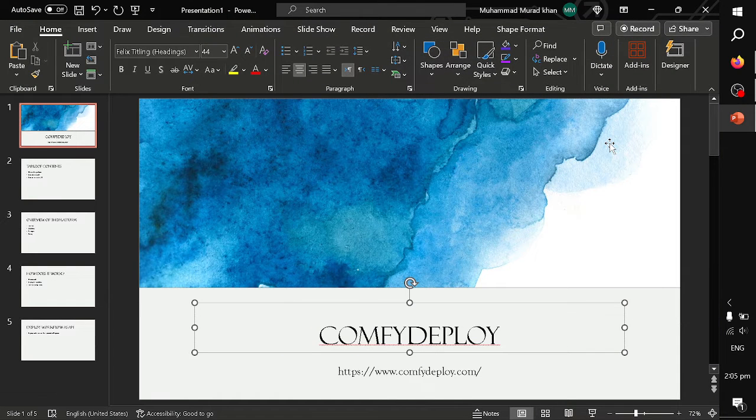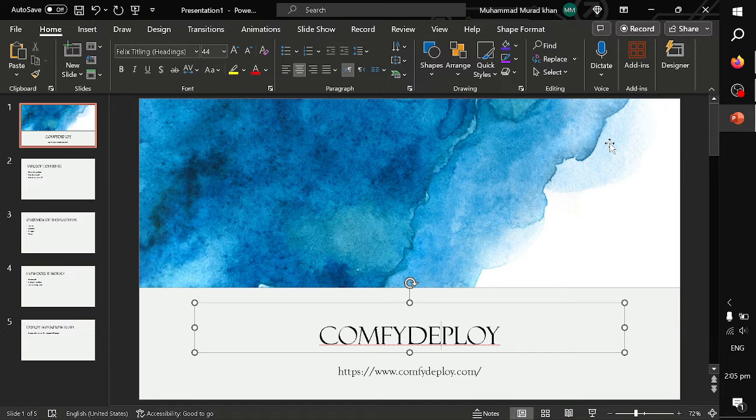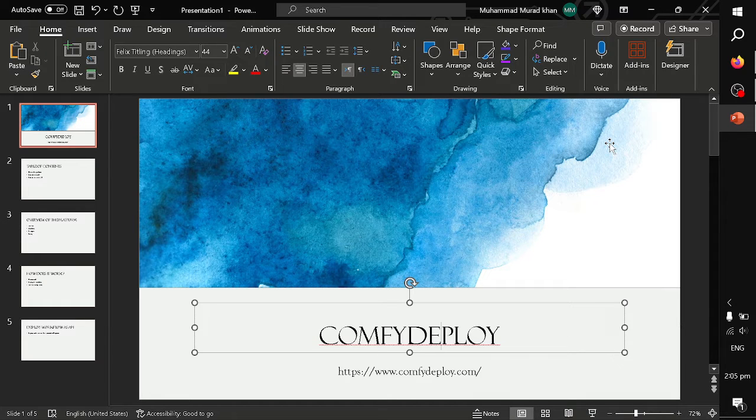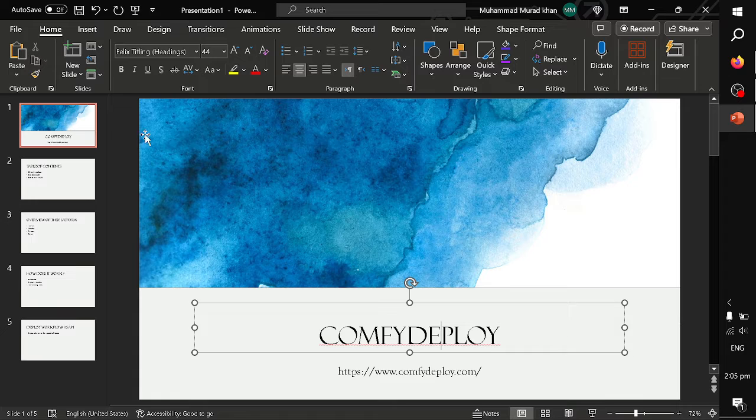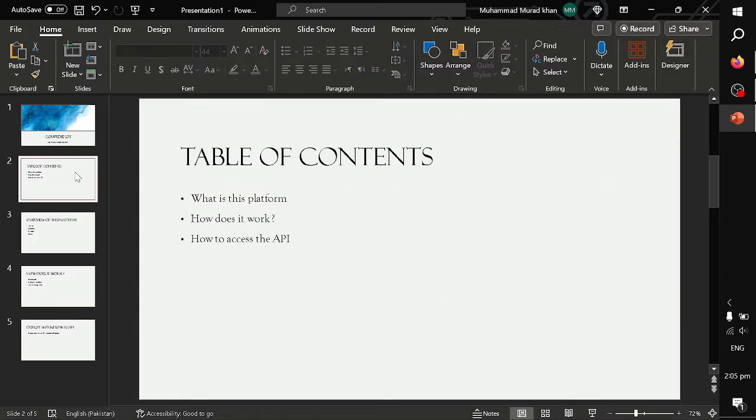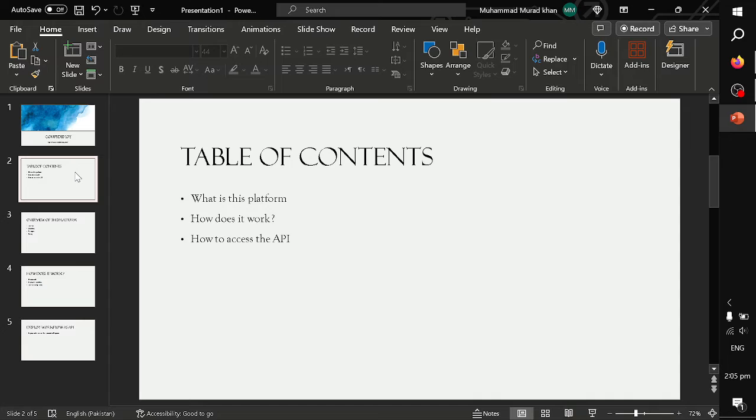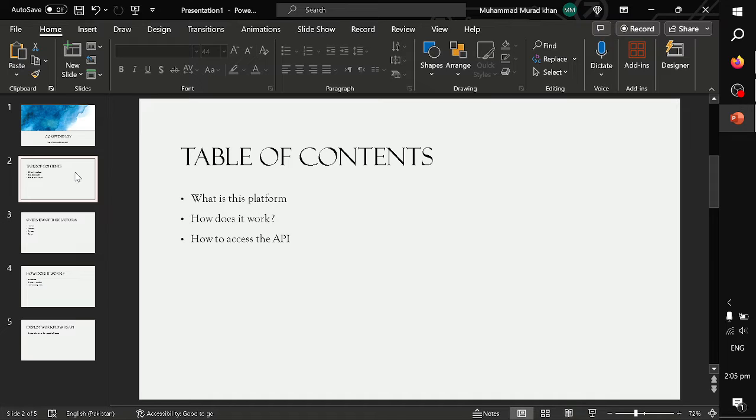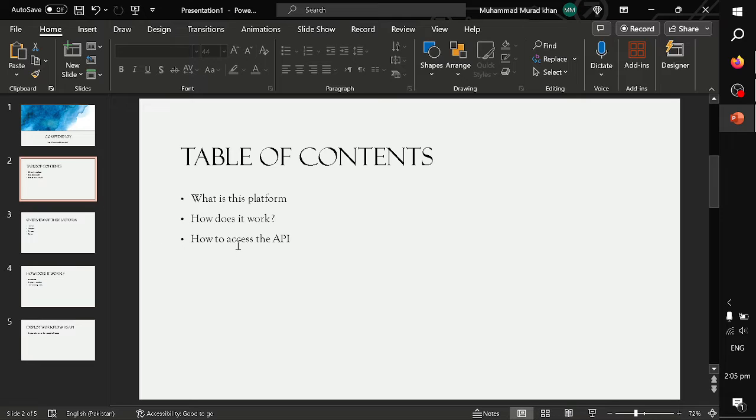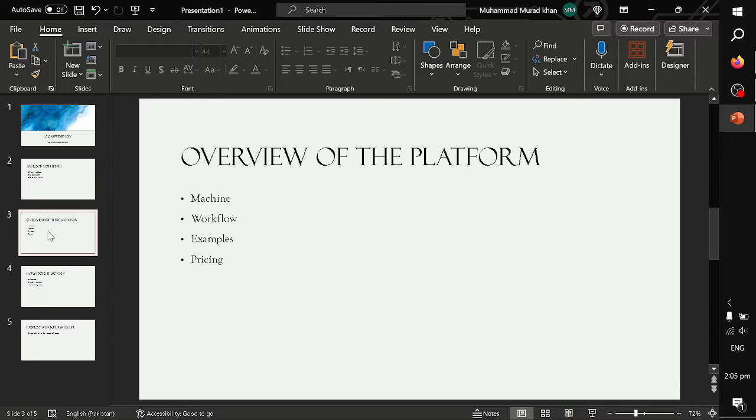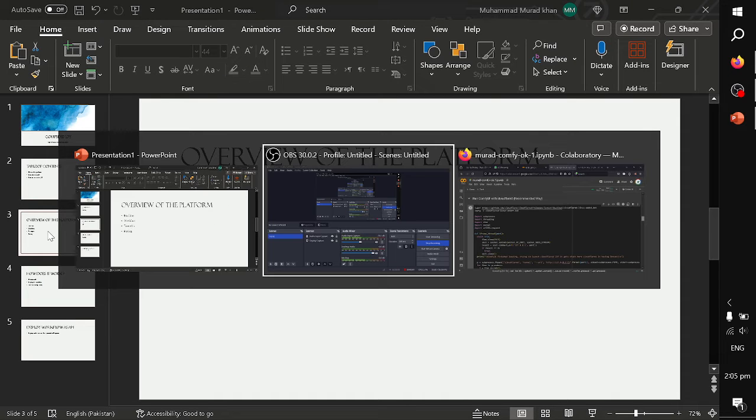Hi, today I will be teaching how to deploy your workflow on ComfyDeploy. Table of contents: first, we will look at the platform and its features. Second, we will try to know how it works. And finally, once we deploy our workflow, we will try to access the workflow via the API.